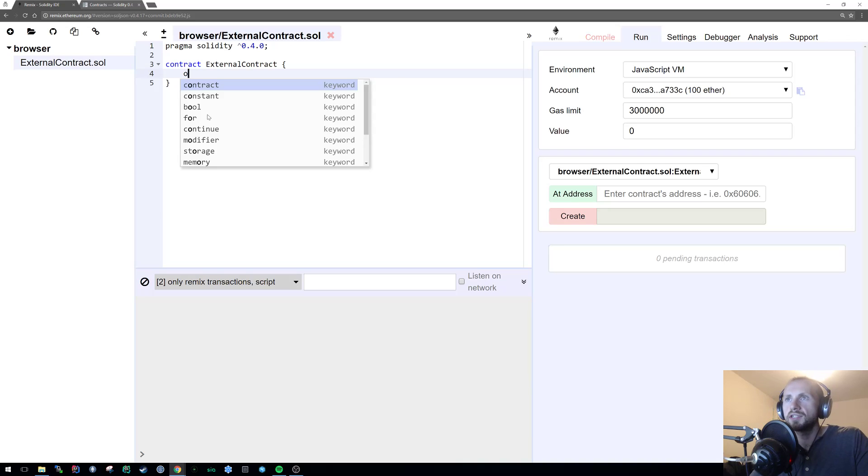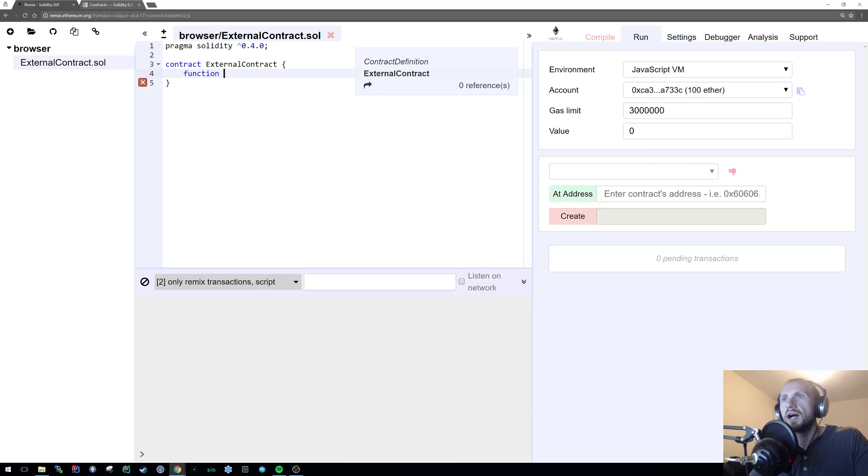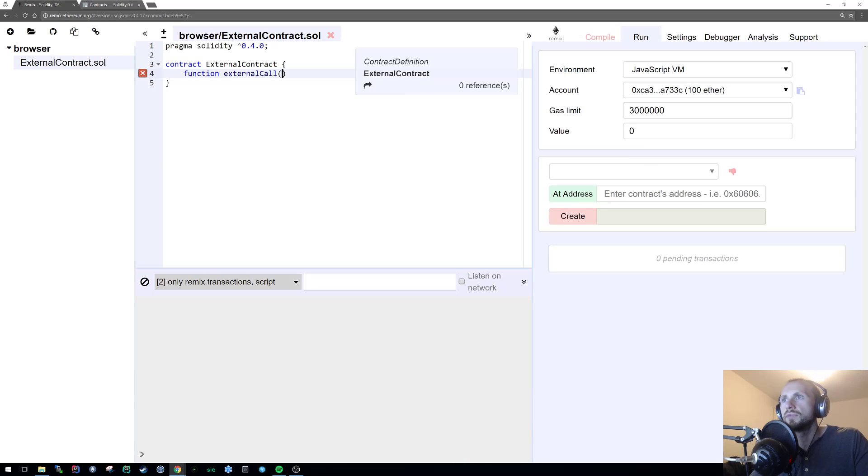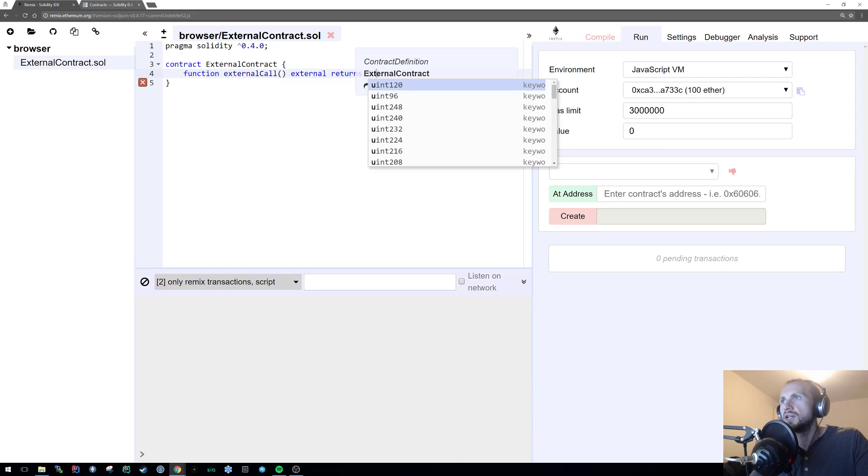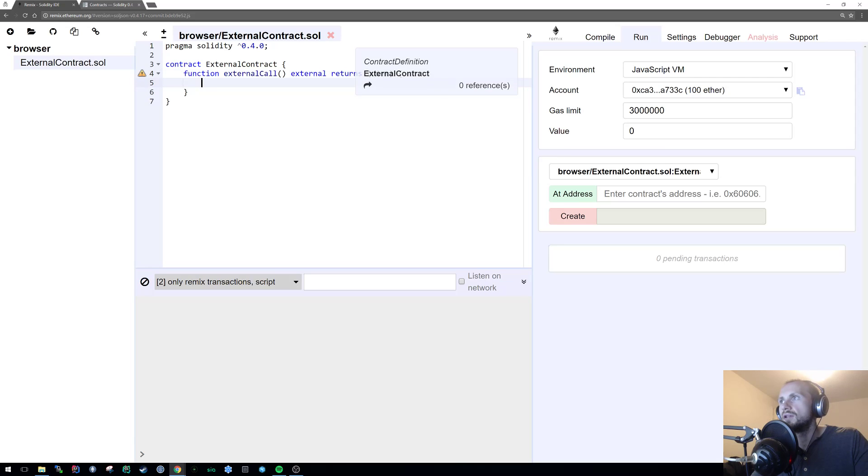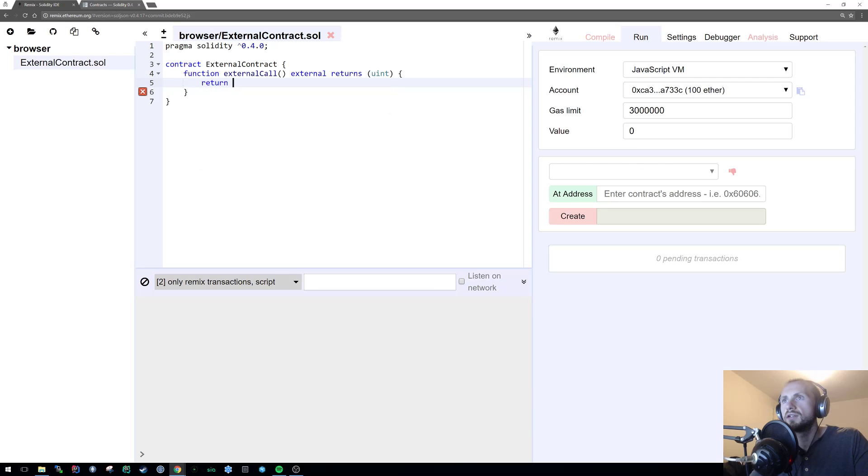So first let's create a new function. And we're gonna call this external call. We're gonna make it external. We're gonna make sure it returns a uint. I really hate that box. I don't know why they brought it in. Return 123.